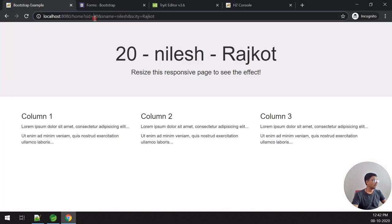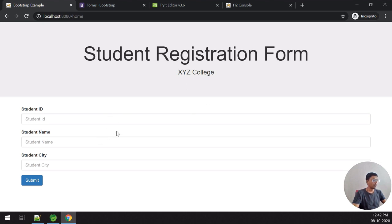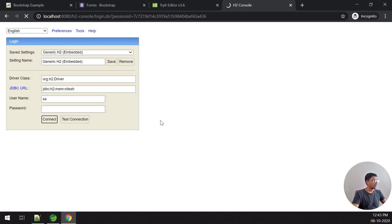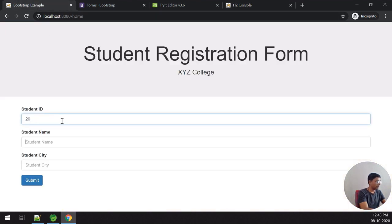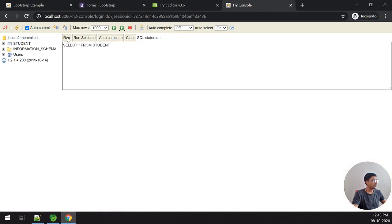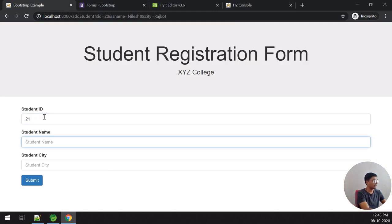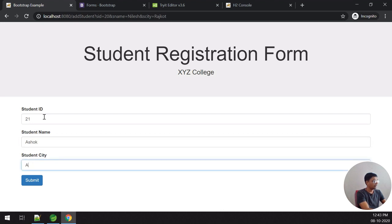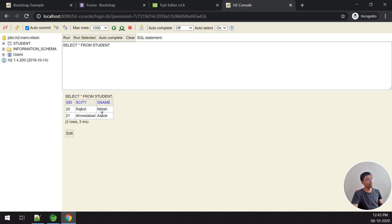The app looks very nice with Bootstrap styling. I open the H2 console and run a query — there are no rows yet. I fill in some data on the student registration form and submit. I check the H2 console and the information has been fetched and stored successfully in the database.